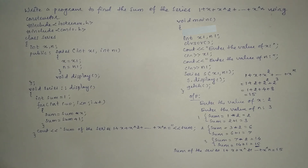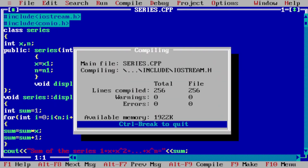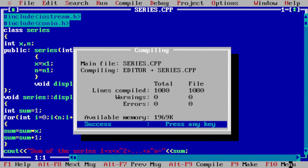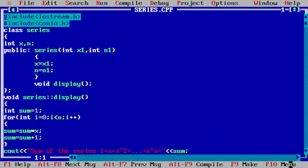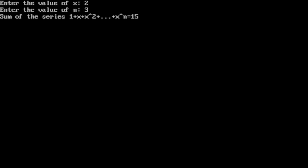Now it's time to execute this program. I have already written it in the Turbo C++ compiler. Let us compile by pressing Alt+F9 — it shows success, indicating no syntax errors. We run it with Ctrl+F9. The program asks for x — I enter 2 — then asks for n — I enter 3. The output shows the sum of the series is 15. I hope you understood. If yes, please write 'yes' in the comment box. Thank you.